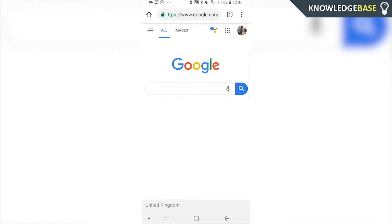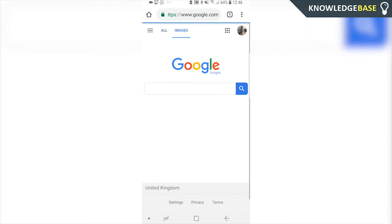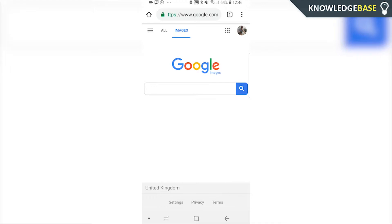In today's video I'm going to show you how you can reverse image search on Google on your Android or your iPhone. So what you need to do is head over to google.com and then click on Images. Now, when you're on Android or iPhone, you're not going to have the little icon next to Images that you can usually use to choose an image and reverse search.